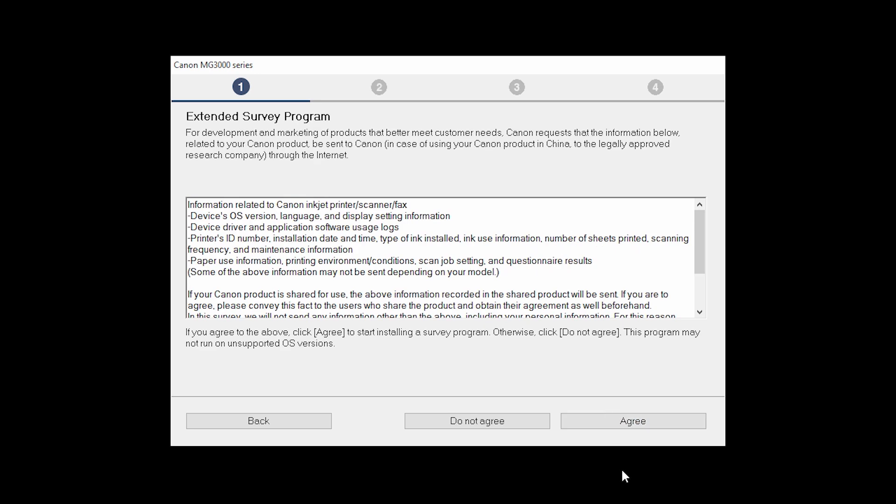An Extended Survey Program screen will appear. This optional program is used for the development and marketing of Canon products so they will better meet our customers' needs. If you agree to participate in the Extended Survey Program, click Agree. If you click Do Not Agree, the Extended Survey Program will not be installed.